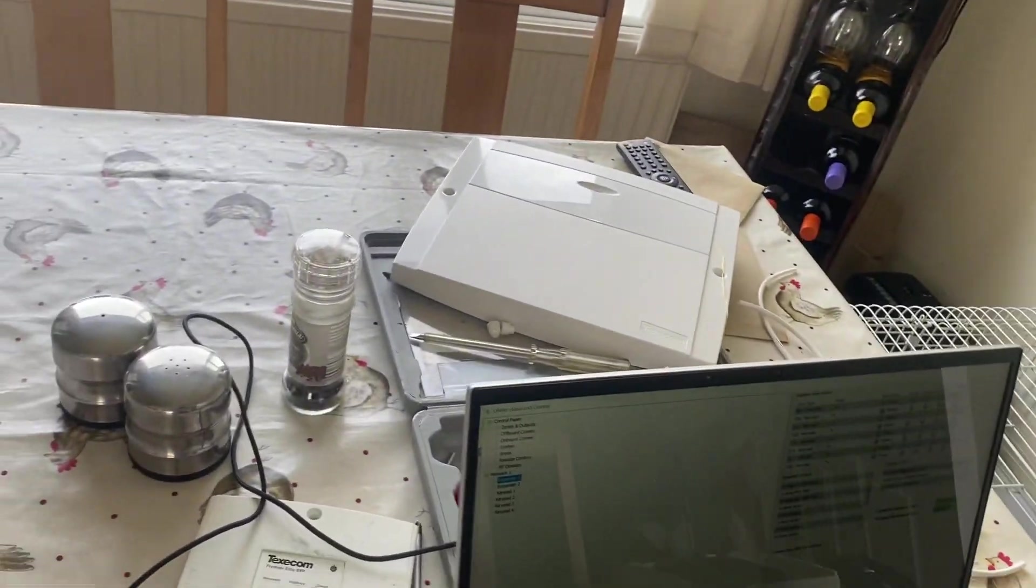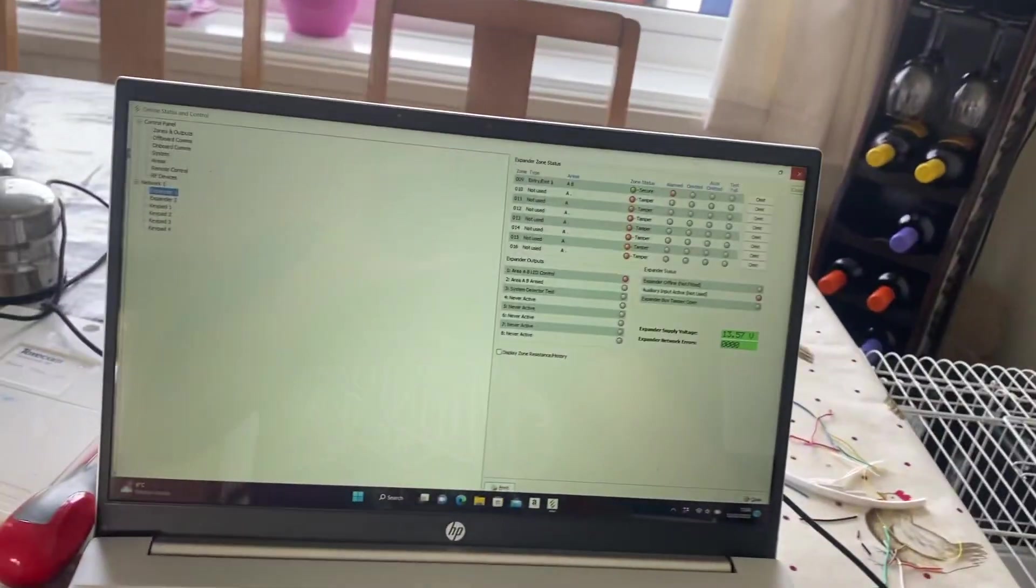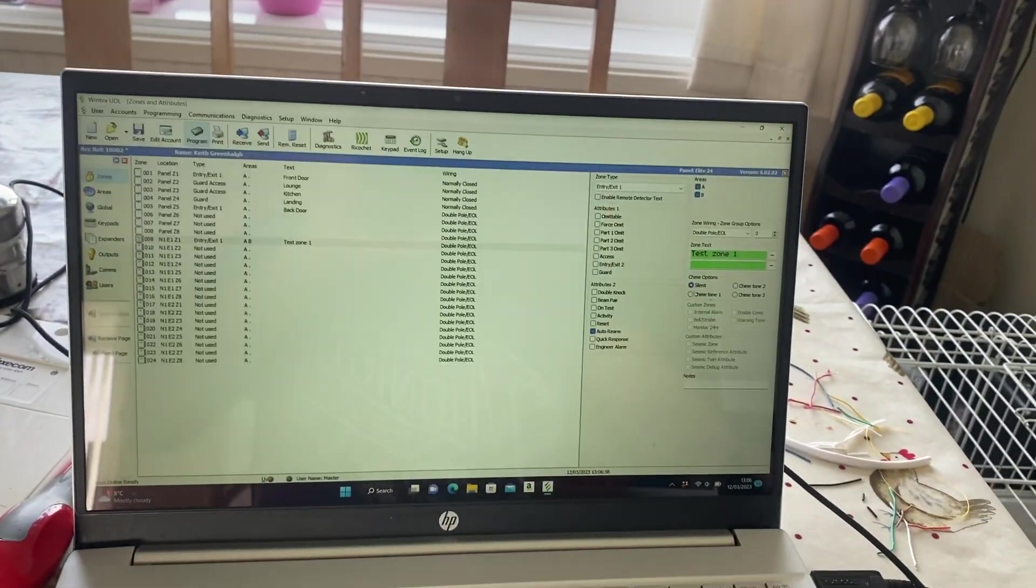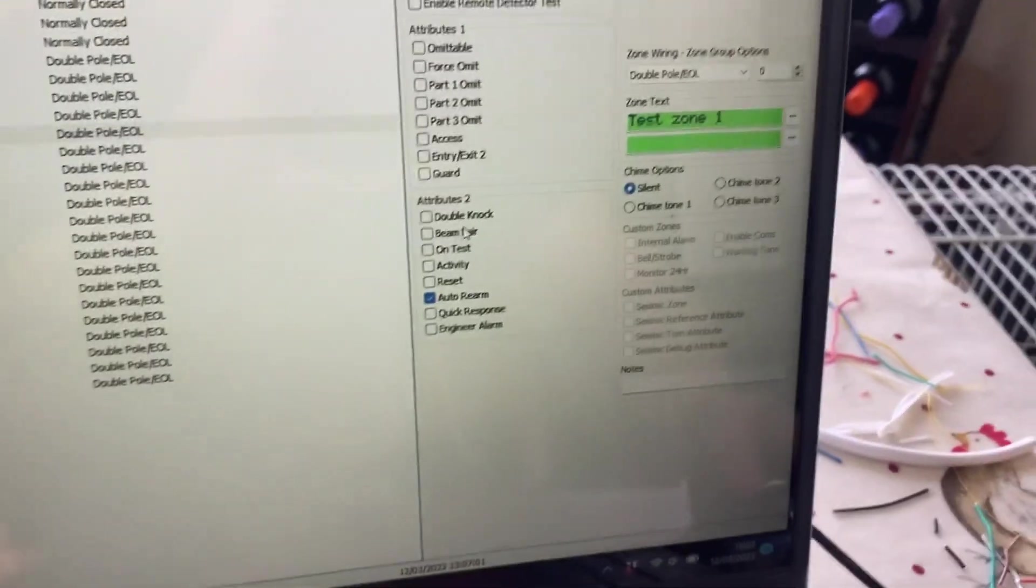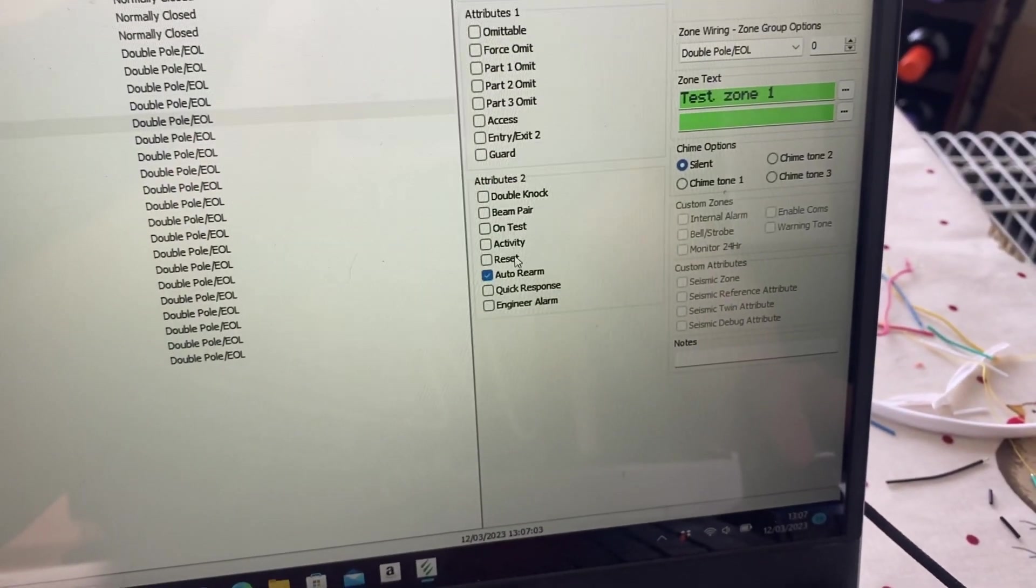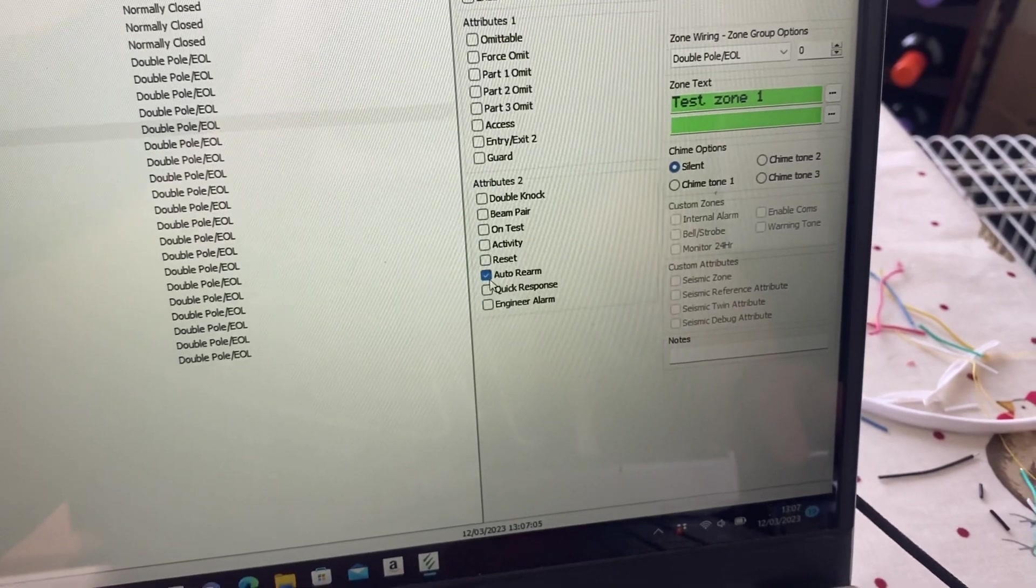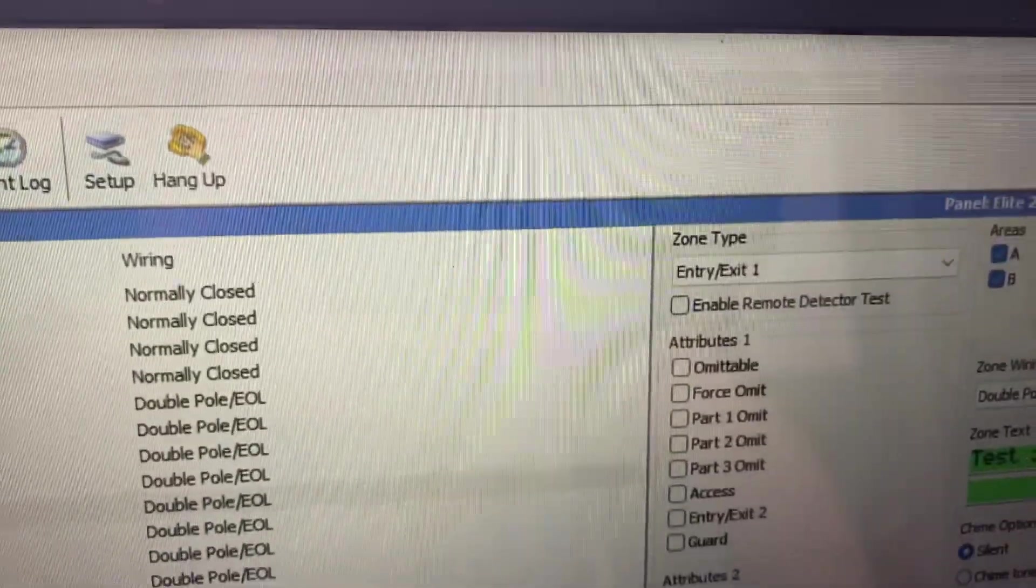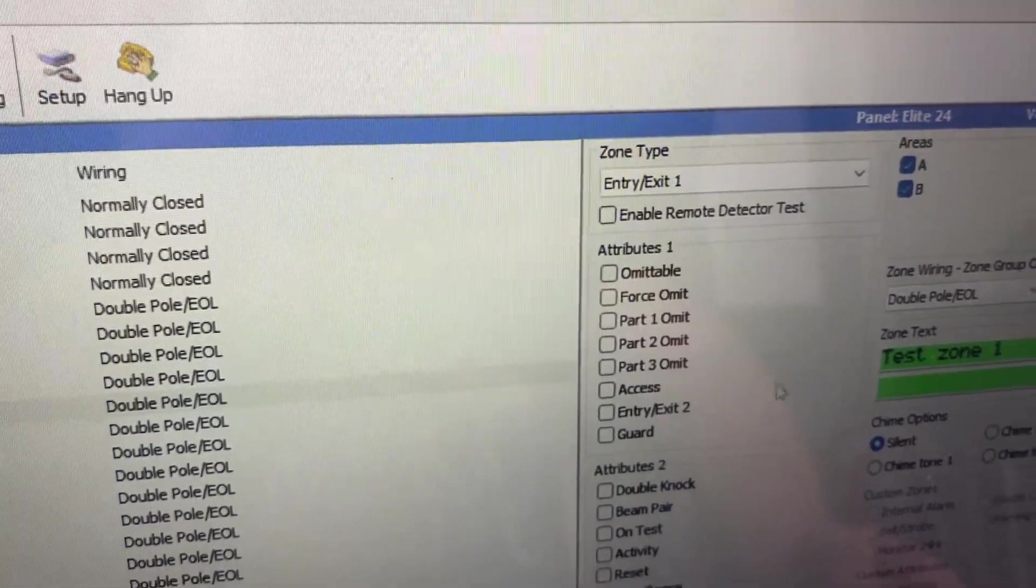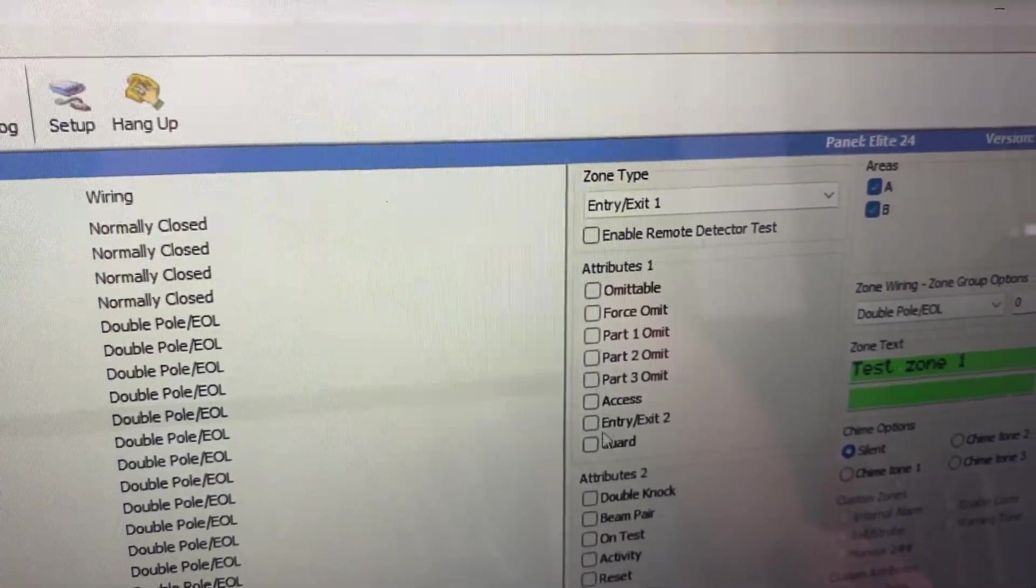So this is how it should be wired up then. If for any reason you're not getting this working, just check your attributes are correct. You should have double knock, paired beam, test activity, etc., all turned off except auto rearm on attributes two. Attributes one shouldn't really make a difference, but just make sure you omit for whichever part set you want.